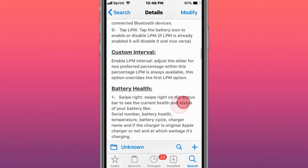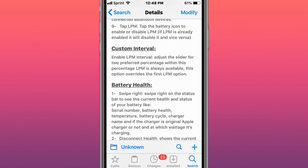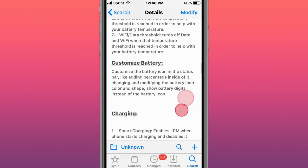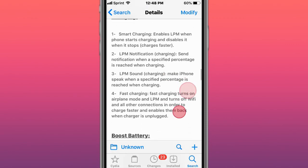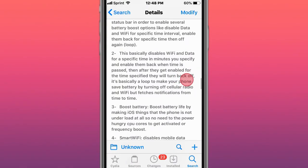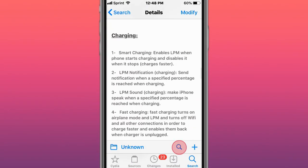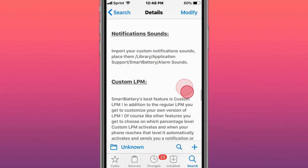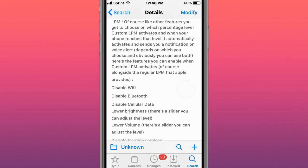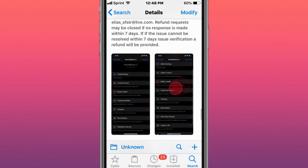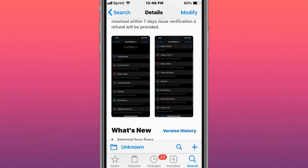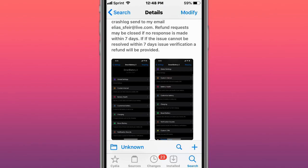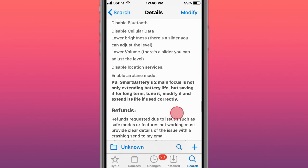Custom interval, battery health, customize the battery, different charging options, boost battery. This is one tweak to save as much battery as you possibly can. If you have a bad battery, definitely a tweak worth investing in.